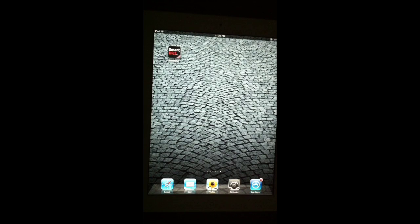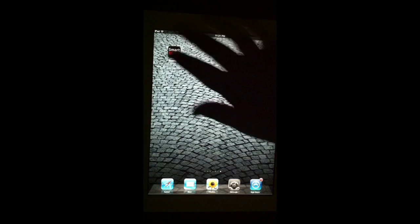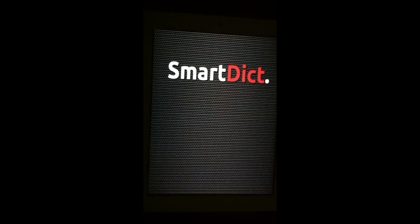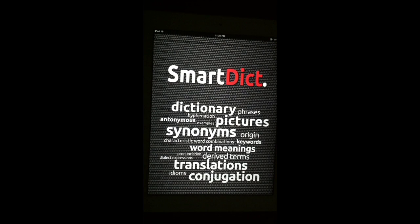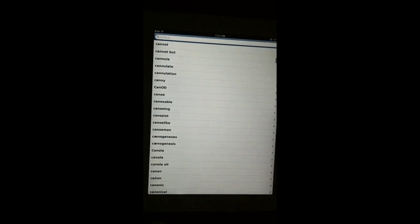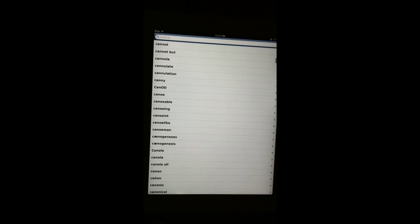This is a dictionary, thesaurus, word origin, history, pronunciation, information. One-stop shopping, basically, for any kind of information you want about a word in the English language.